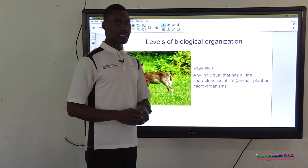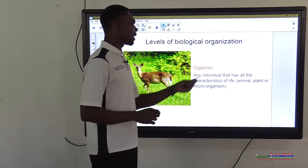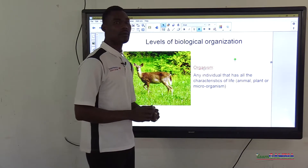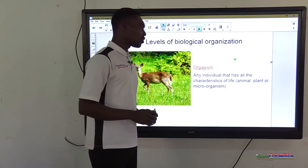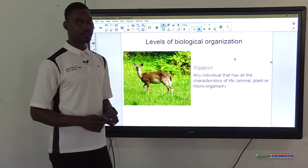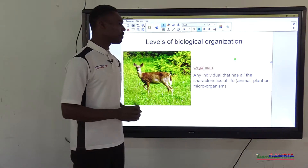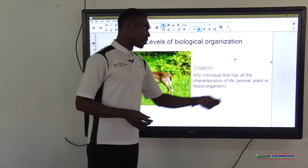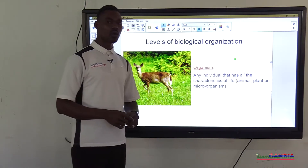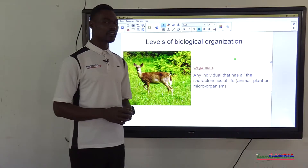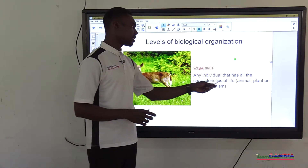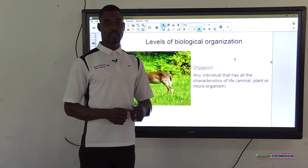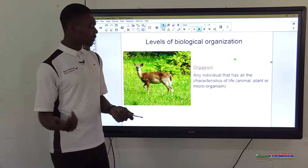The first level of biological organization in ecology is the organism. Any individual that has all the characteristics of life is called an organism. This includes animals, plants, or microorganisms. They are called organisms because they have characteristics of life that include movement, respiration, excretion, reproduction, nutrition, and sensitivity.